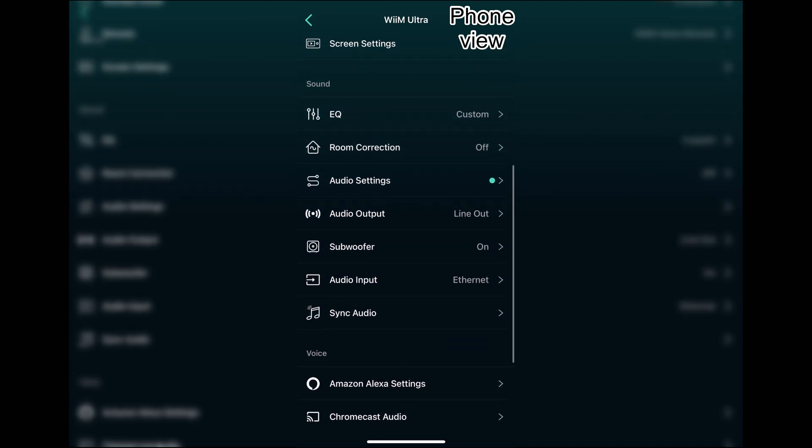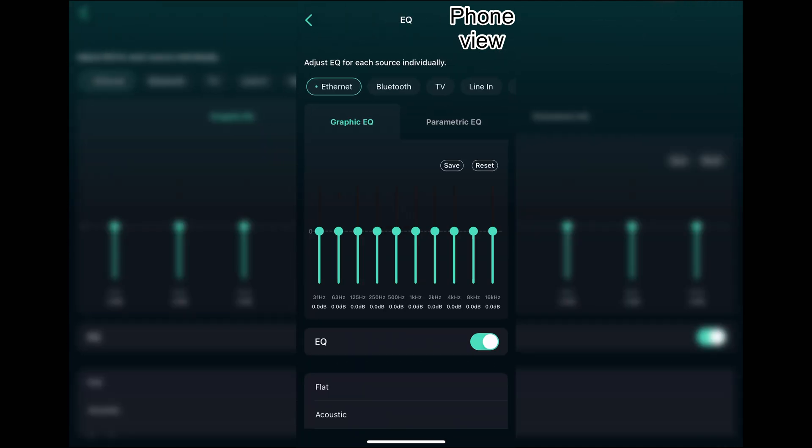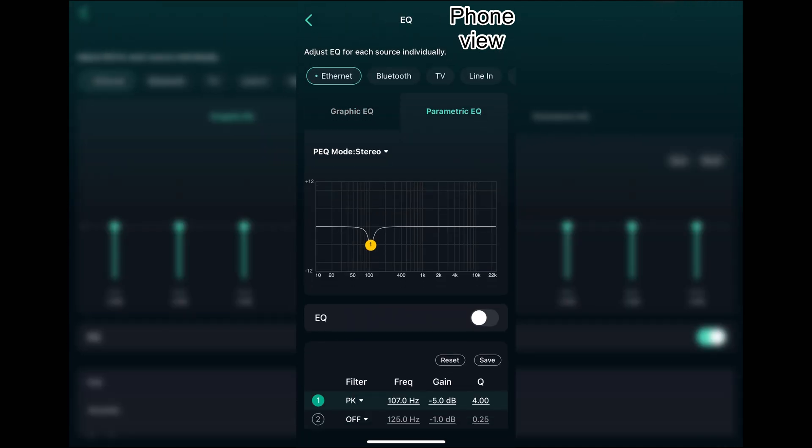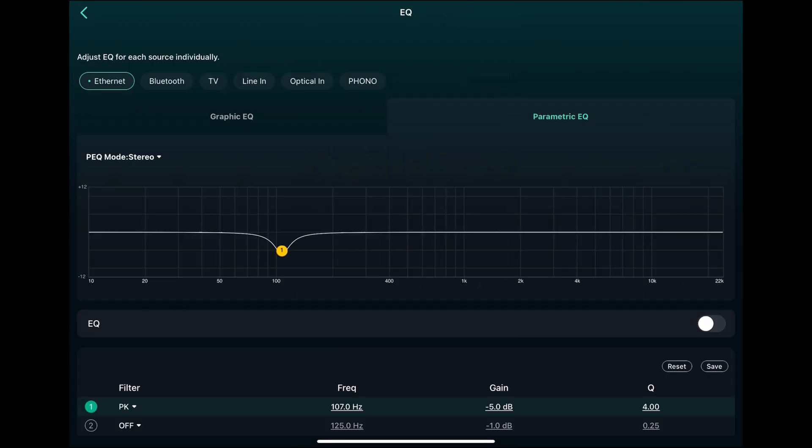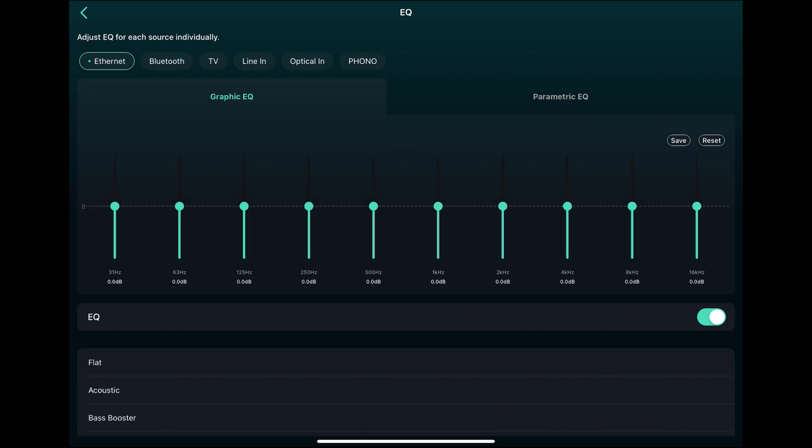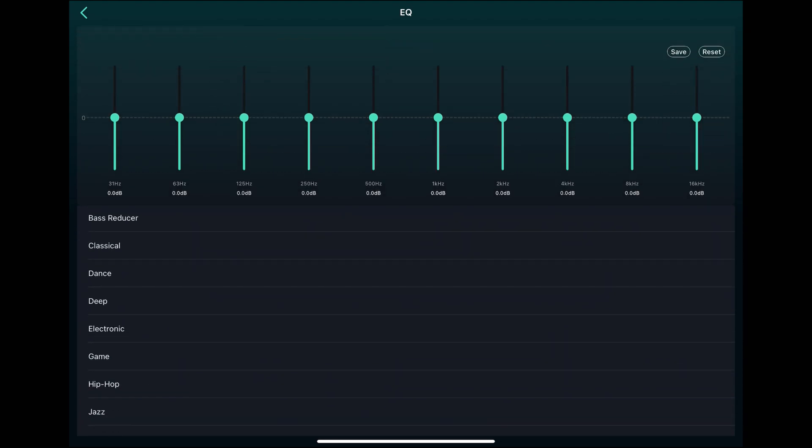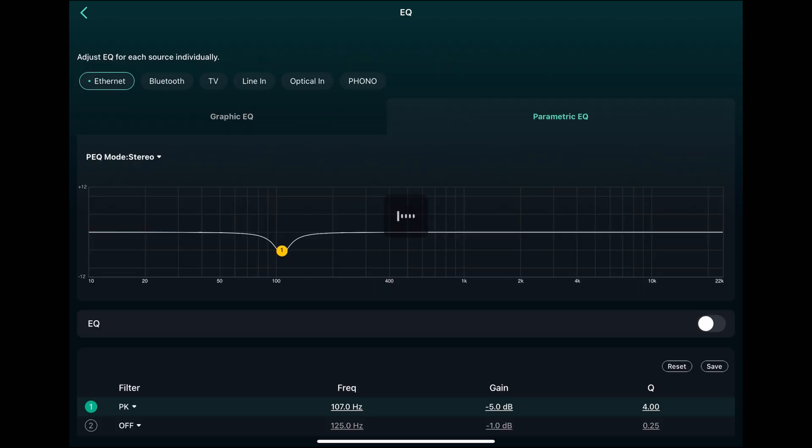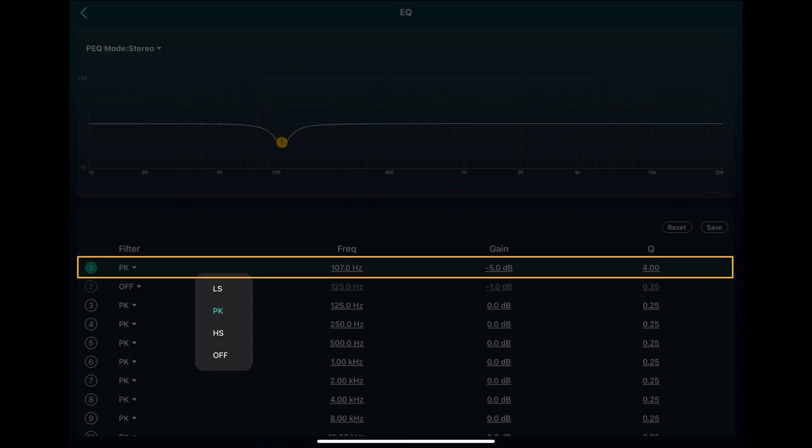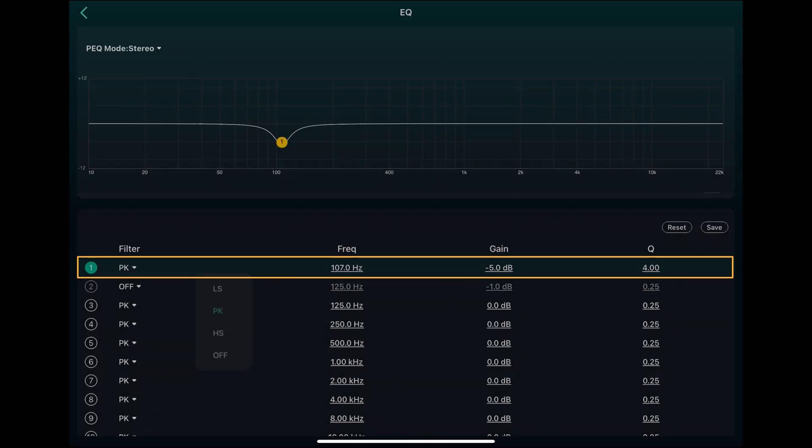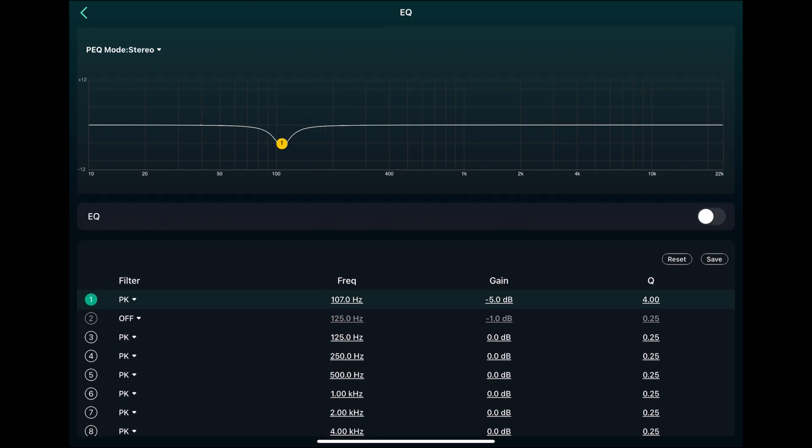One of them is the EQ. You have two main EQ options. You have the graphic EQ and the parametric EQ. In the graphic you have some predefined options here. And with the parametric you need to give the filter type, peak, low shelf, high shelf and frequency and the gain and the Q factor.